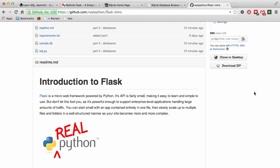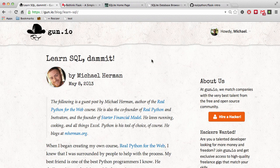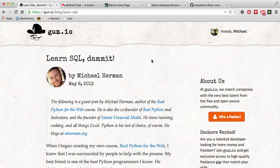So I'll stop my rant for now, but if you'd like to know more, check out my popular blog post called Learn SQL Dammit. And I will post the link below.